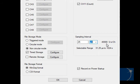And as mentioned before, the record on power startup allows you to start recording as soon as the unit is powered up, or when power is restored after a failure.